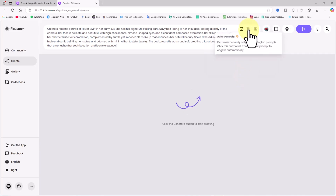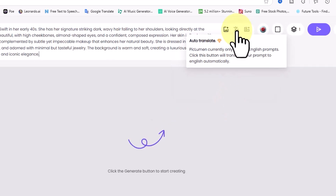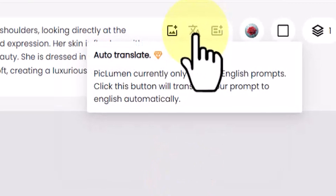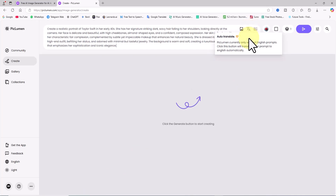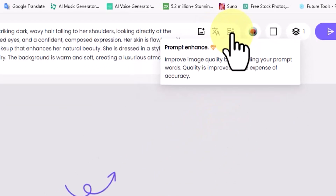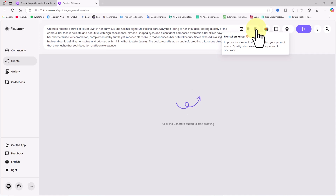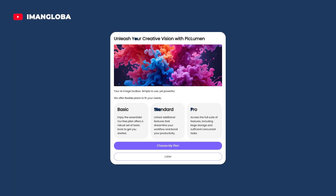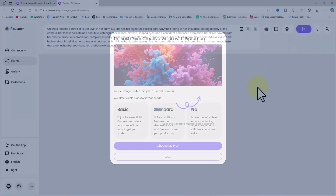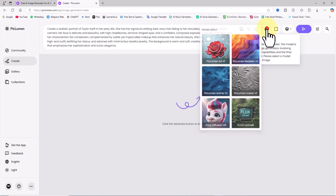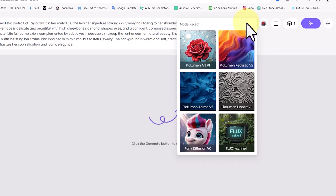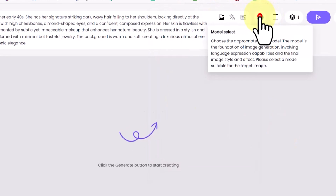In the top right corner of the prompt box, there is an auto-translate icon, which means you can write your prompt in your native language and it will automatically translate it into English. Next to it is the prompt enhance icon, which improves image quality by expanding your prompt. However, these two options are not available in the free plan and are only accessible to premium users. In the top right corner next to the prompt box, there is also a model select icon containing all available models for generating images in various styles.